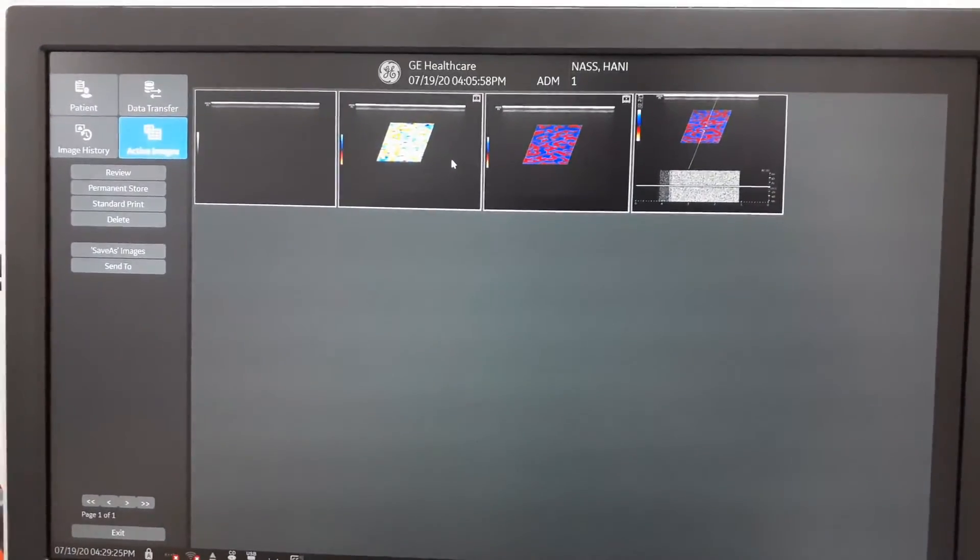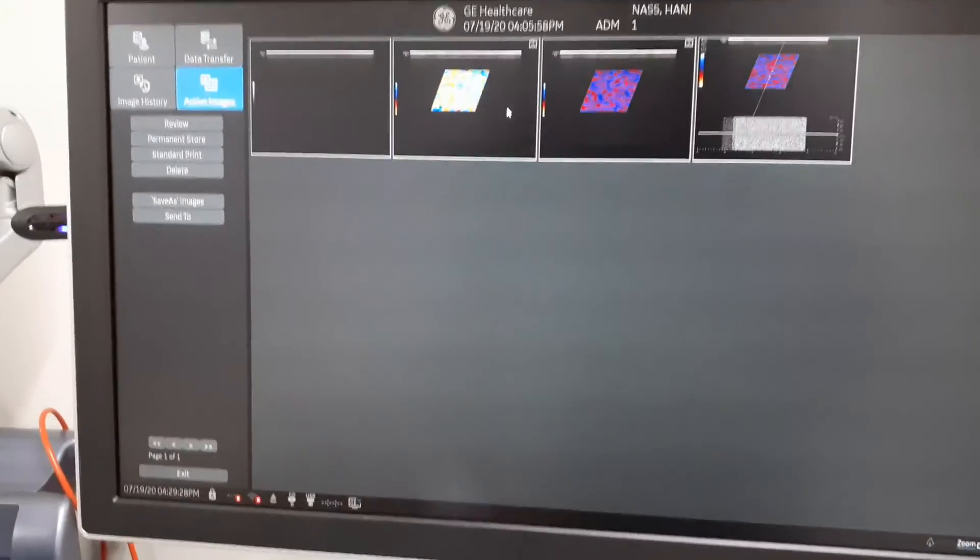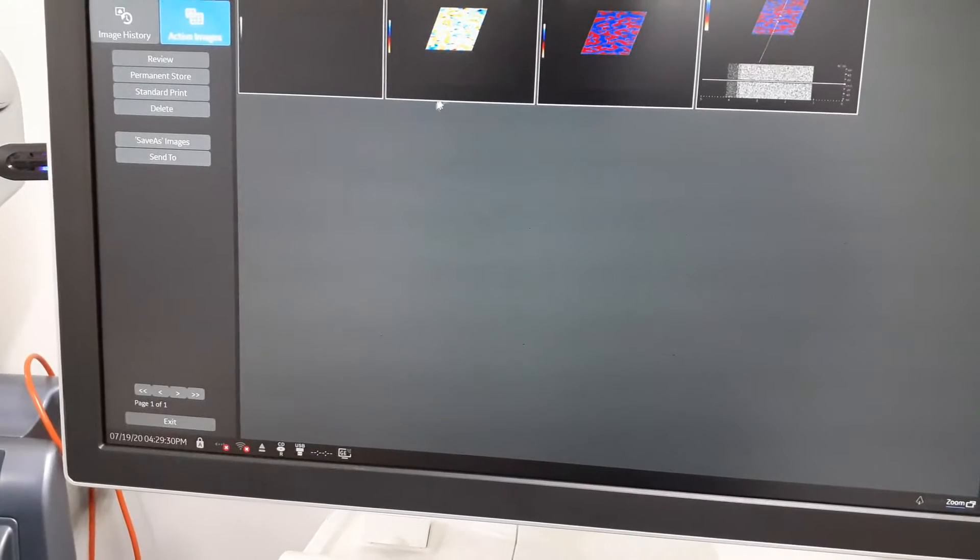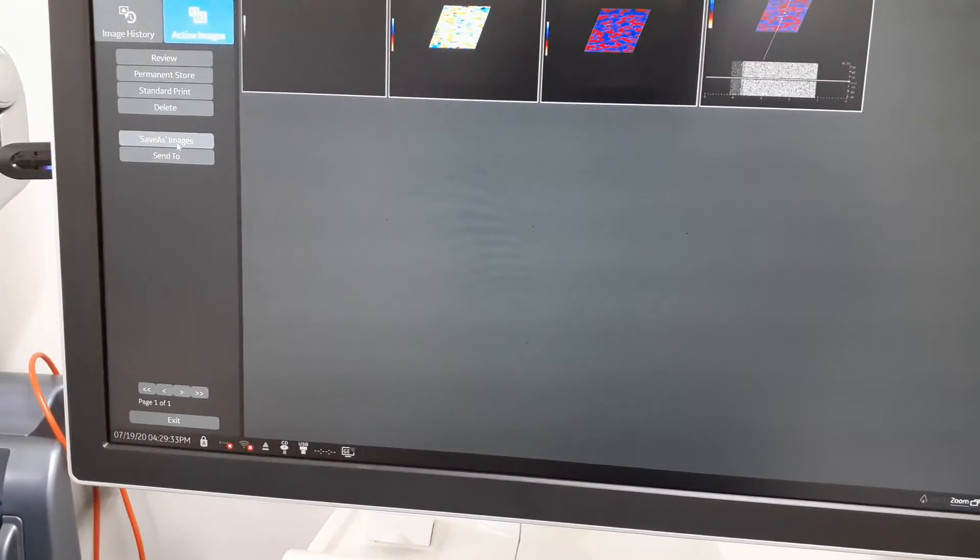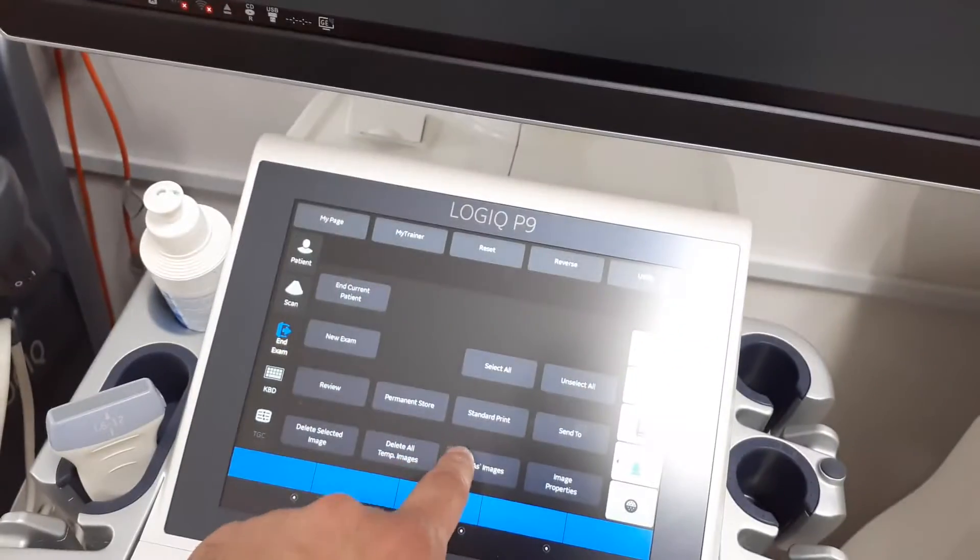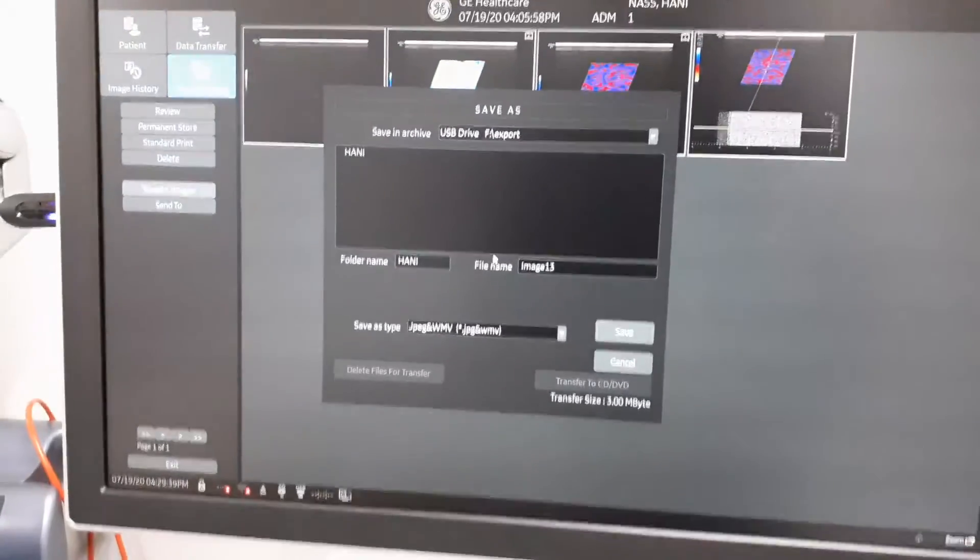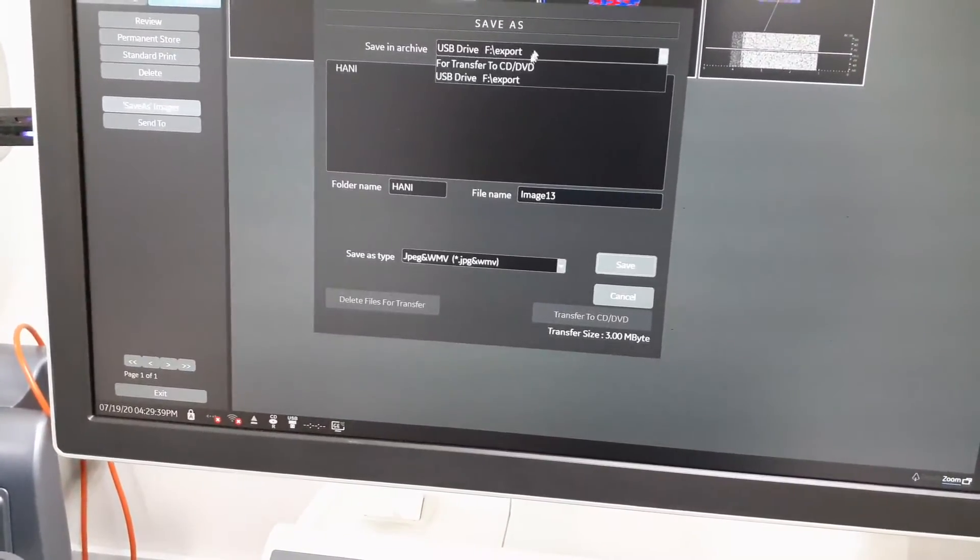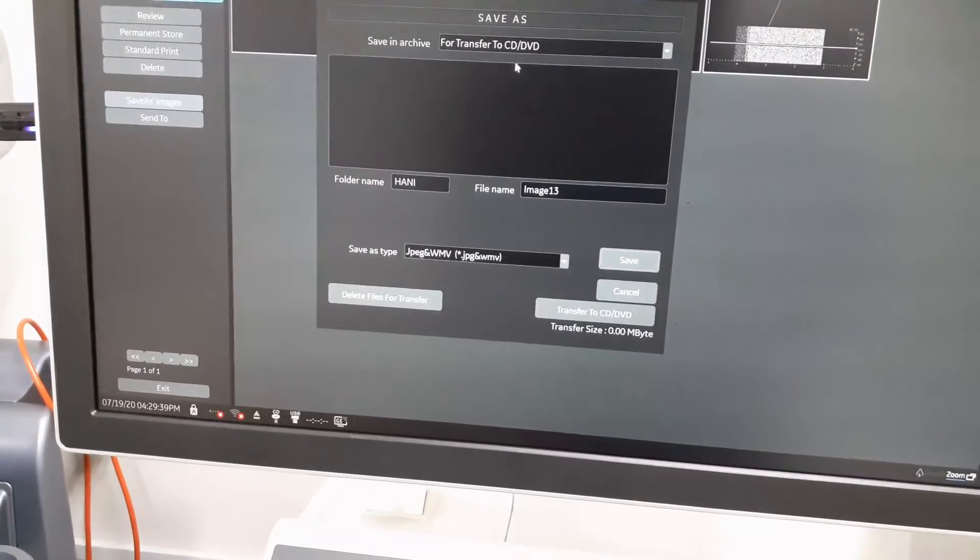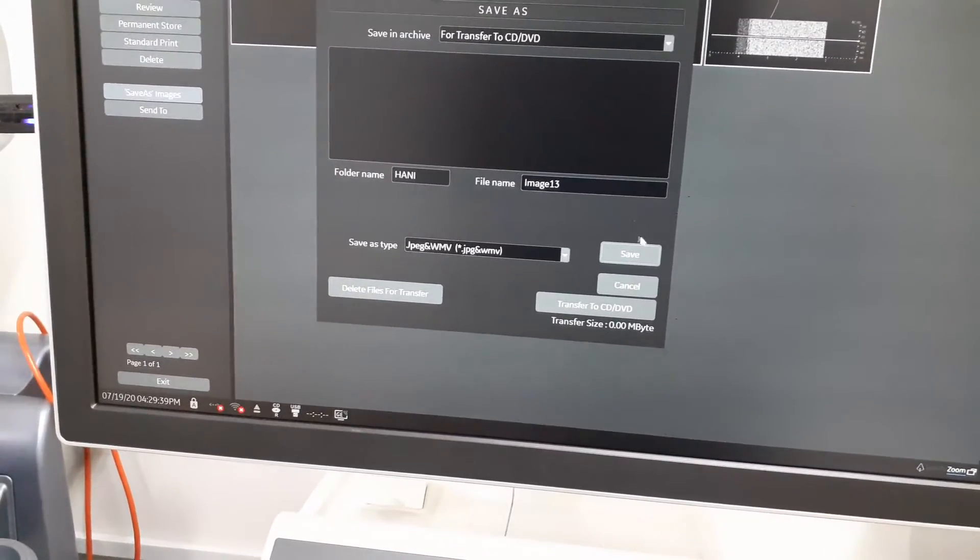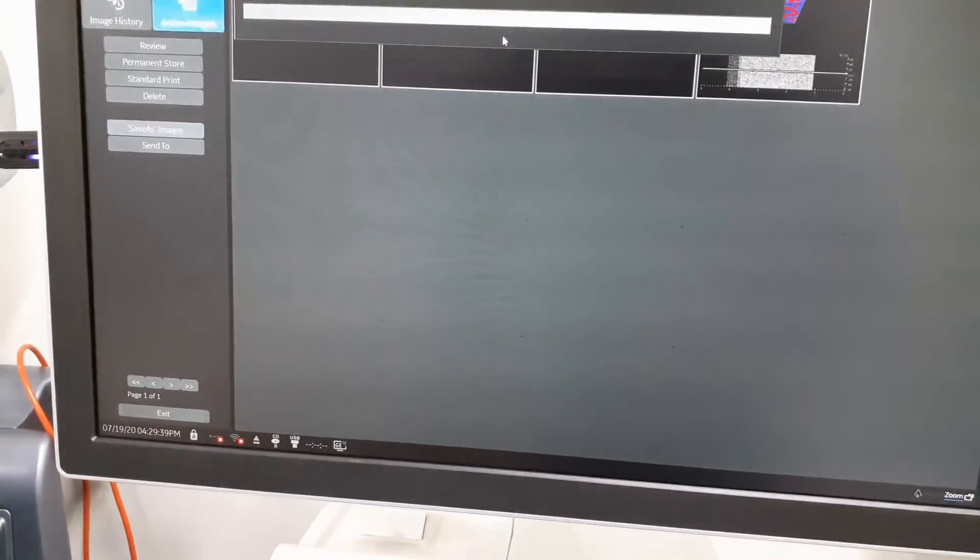To export them to a CD or DVD, same method. Just press save as images here on monitor or on touchscreen after selecting the images and video you want. Then choose transfer to CD or DVD and first press save button.